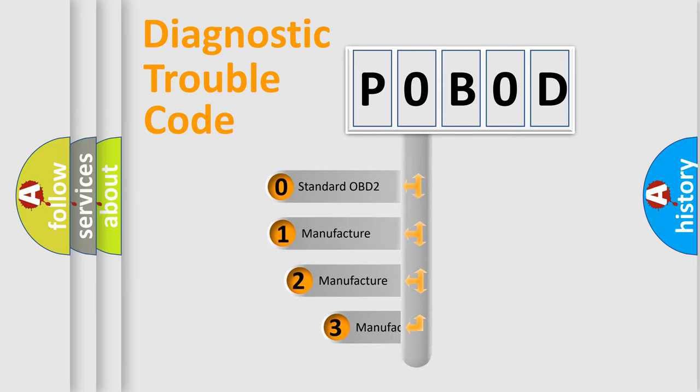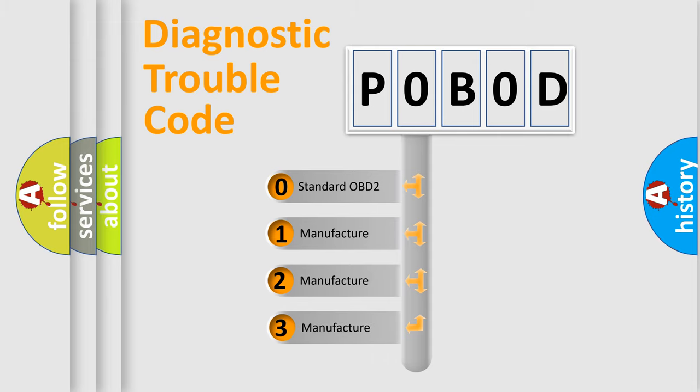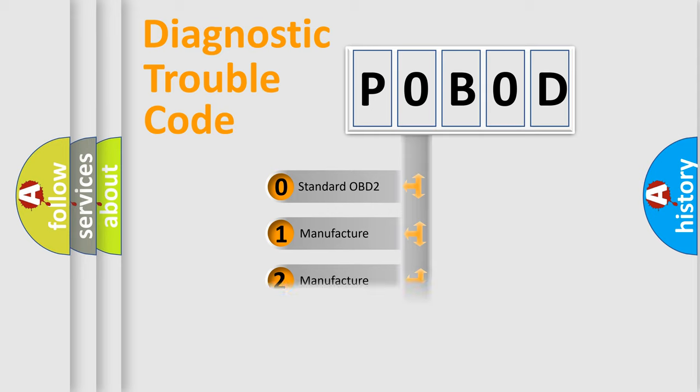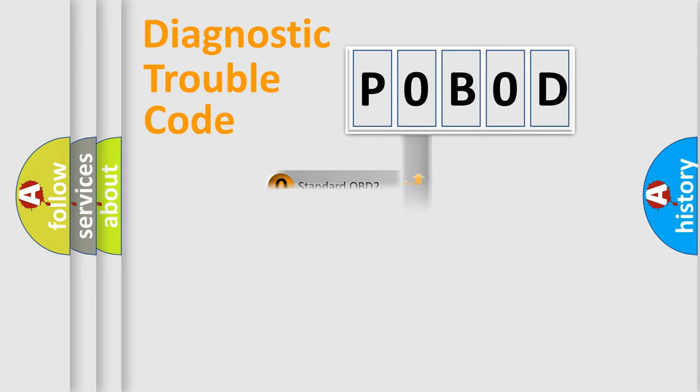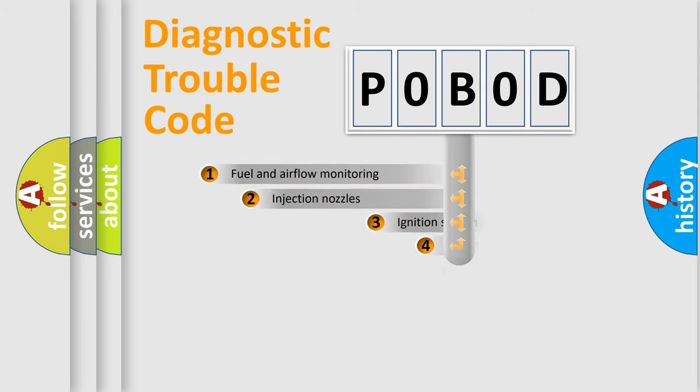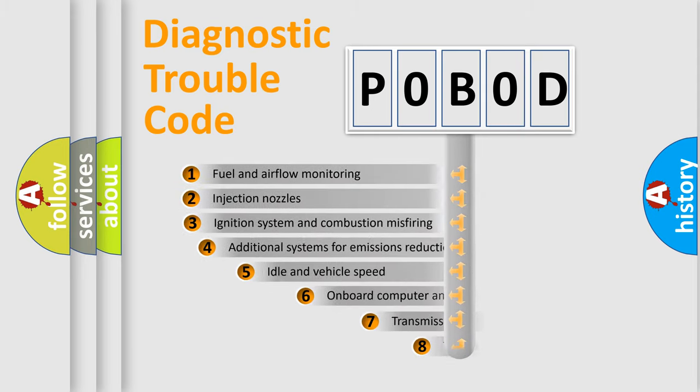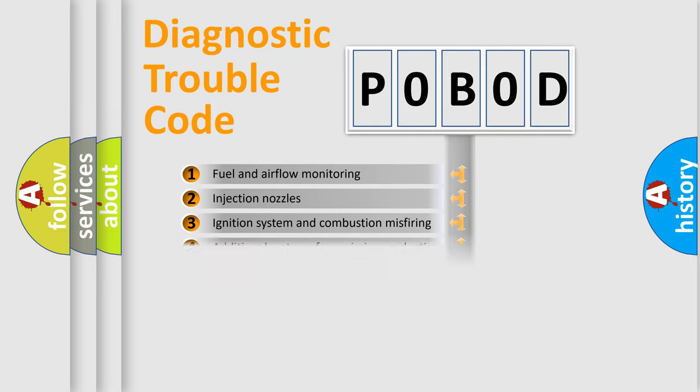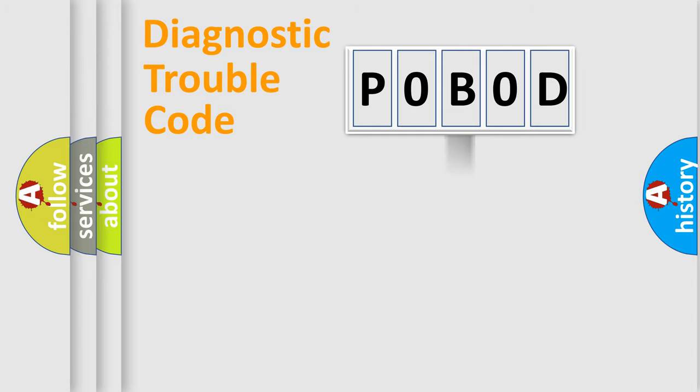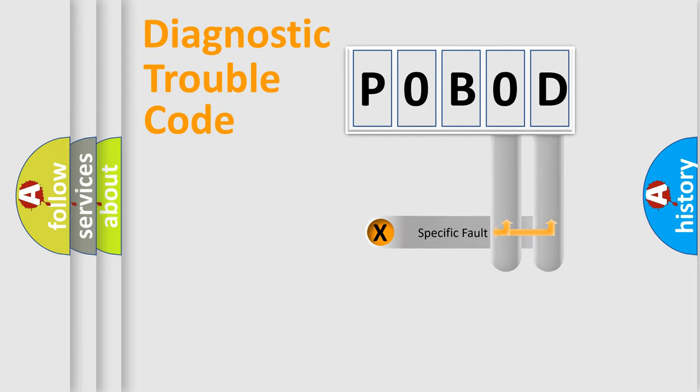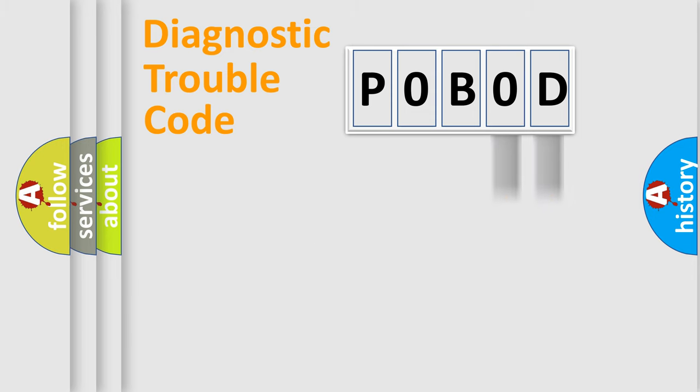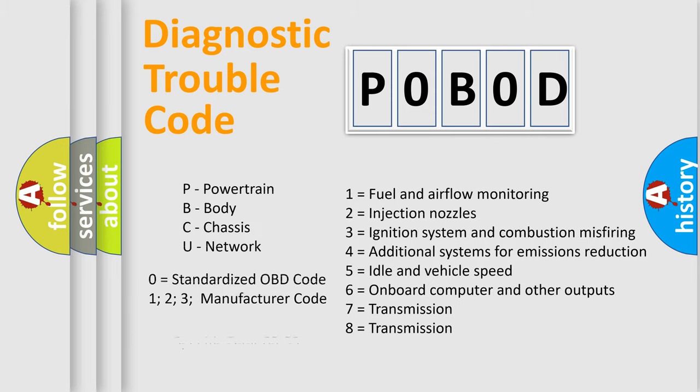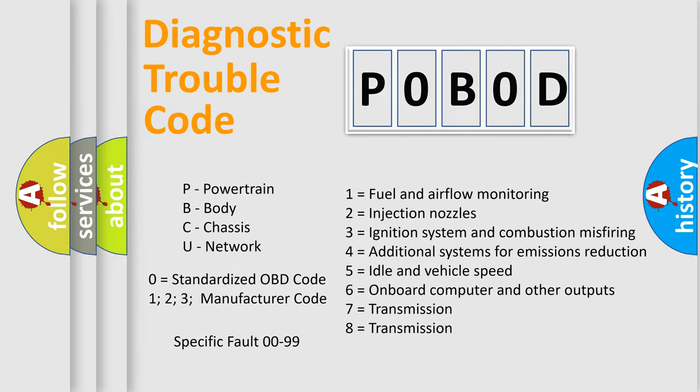If the second character is expressed as zero, it is a standardized error. In the case of numbers 1, 2, or 3, it is a manufacturer-specific expression of the car-specific error. The third character specifies a subset of errors. The distribution shown is valid only for the standardized DTC code. Only the last two characters define the specific fault of the group. Let's not forget that such a division is valid only if the second character code is expressed by the number zero.